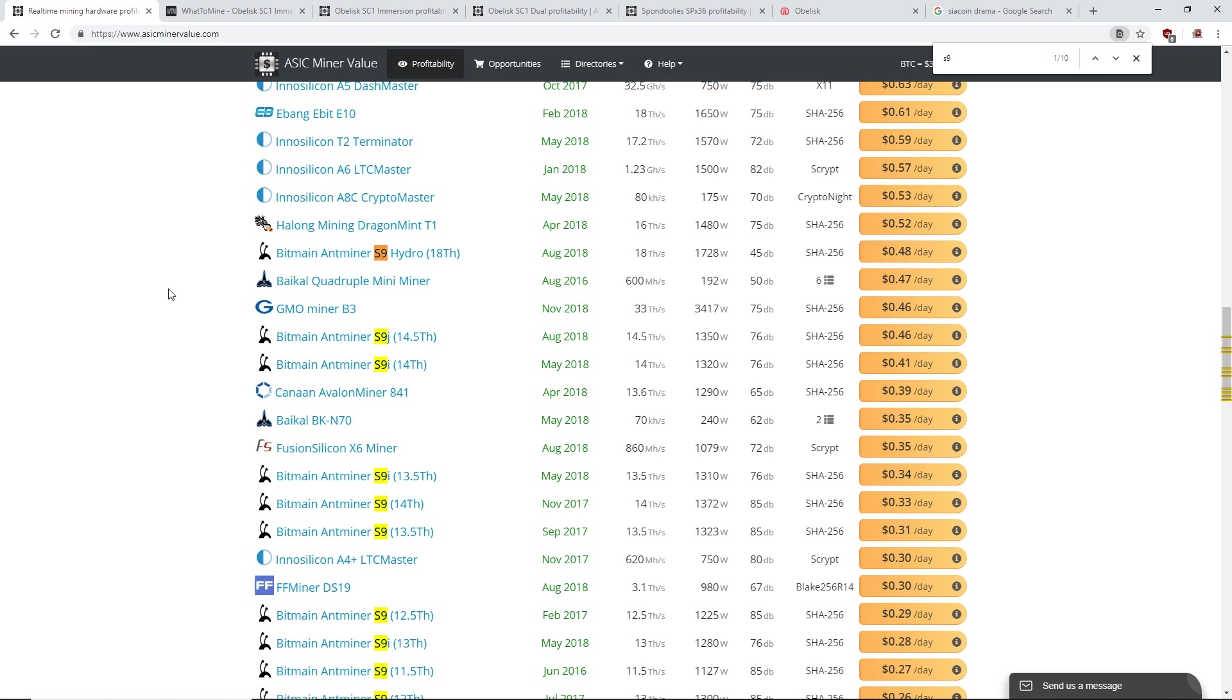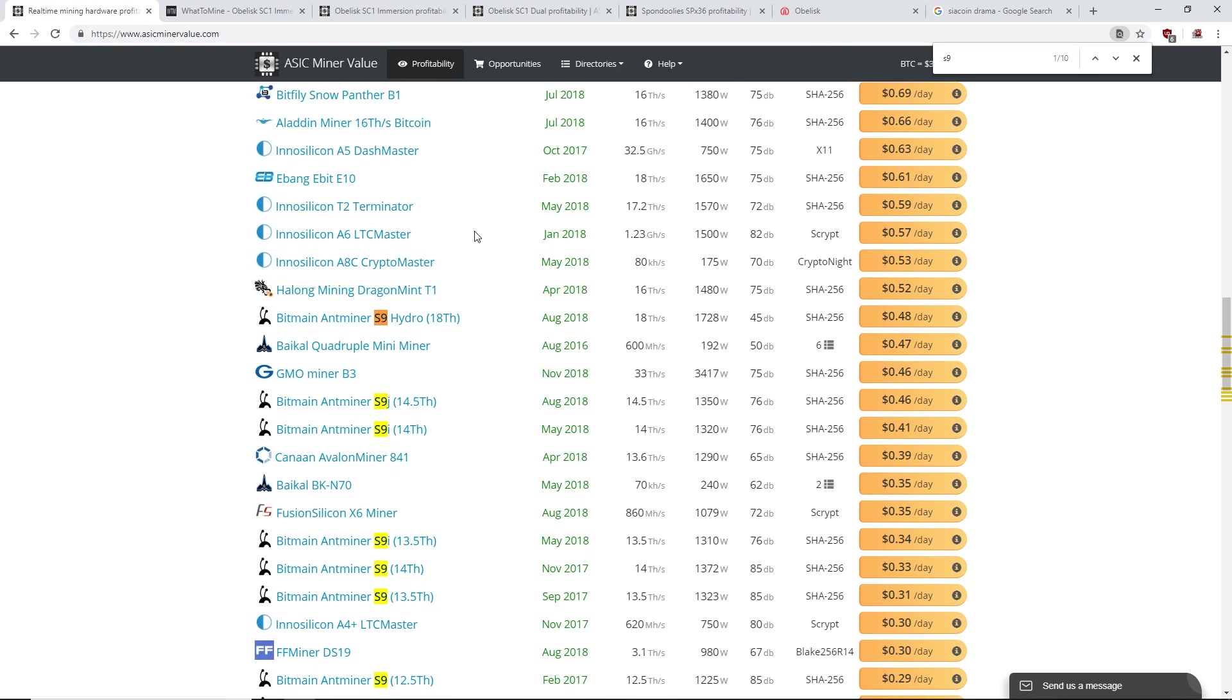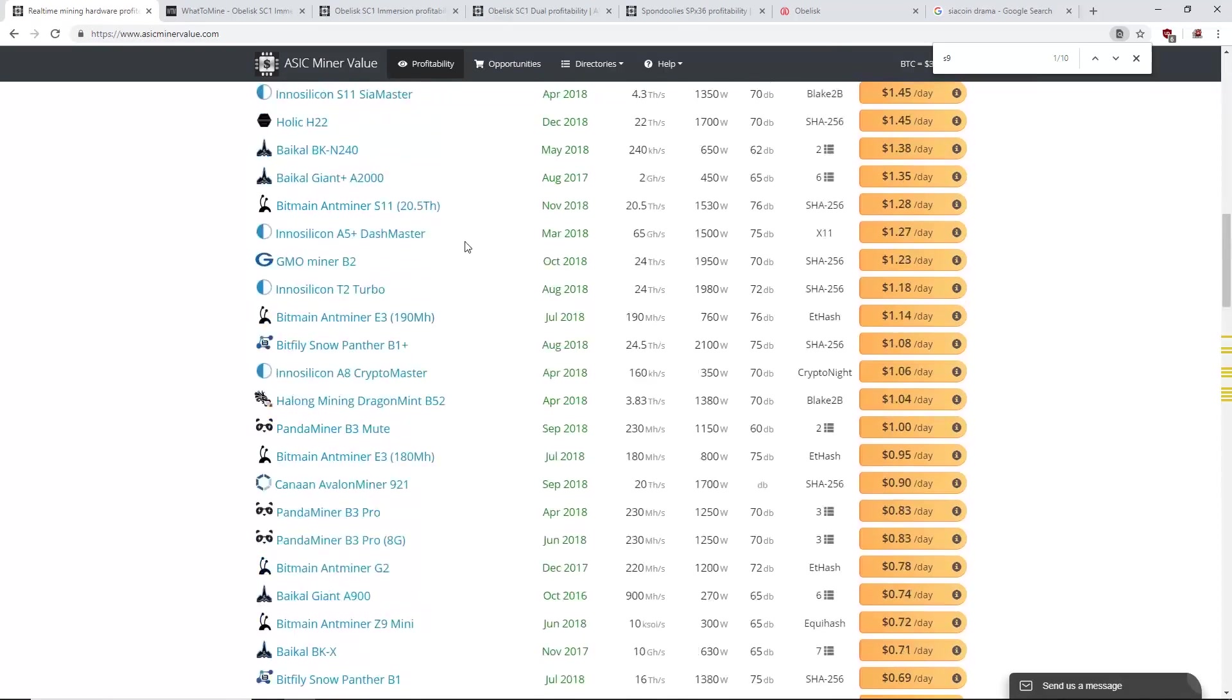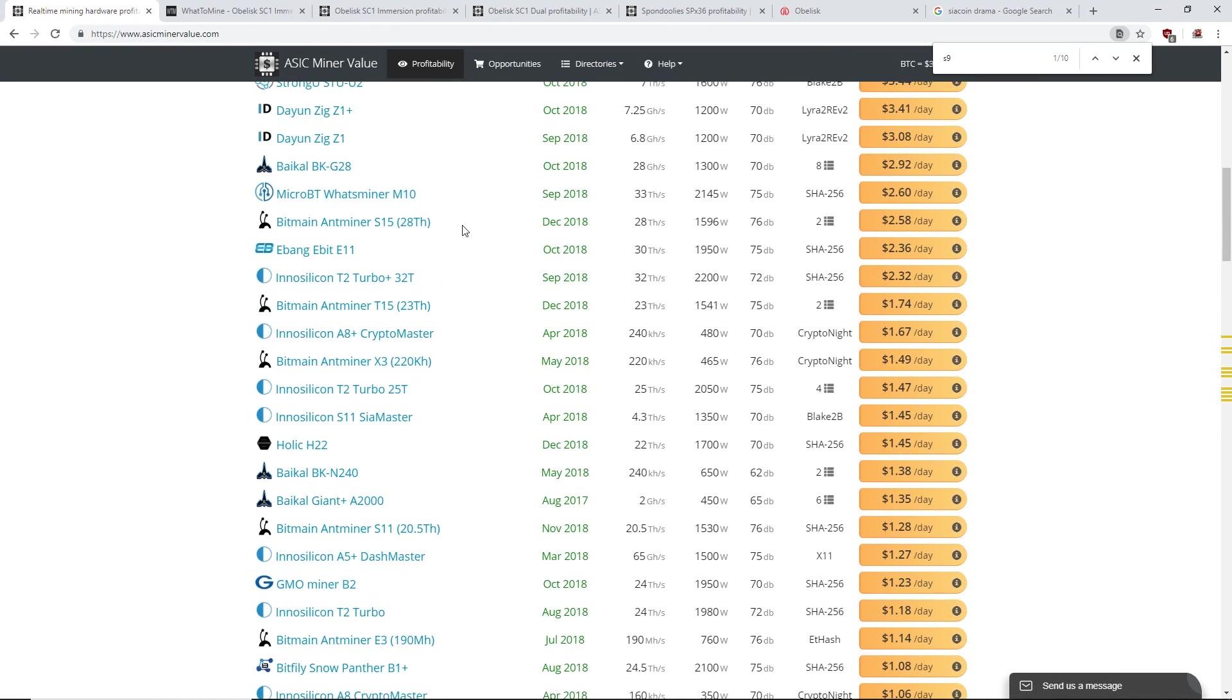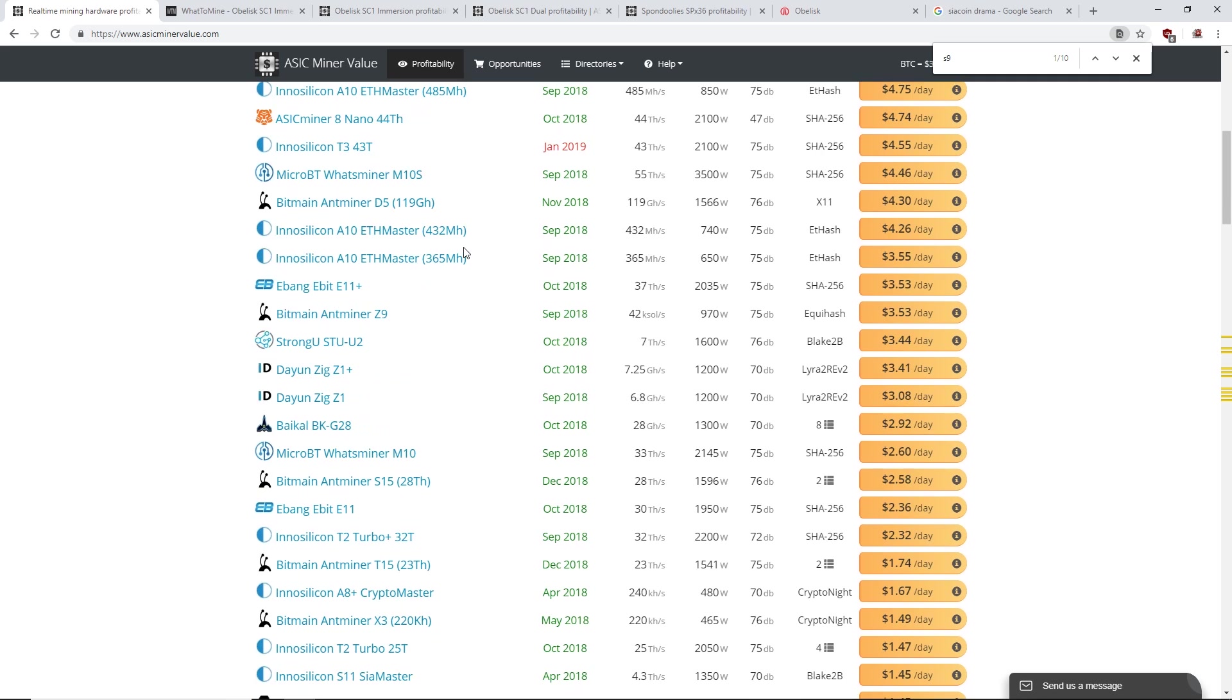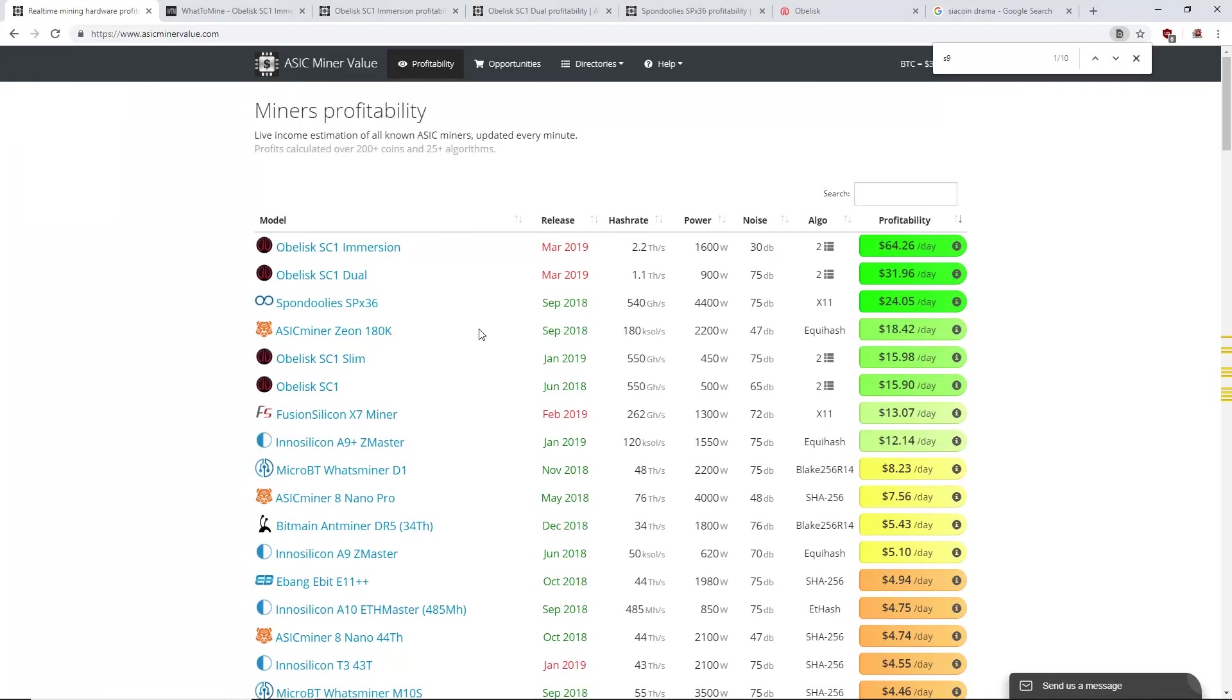So many of them have fallen off in the past year. Antminer S9s, the Bitmain A8, especially Bitmain. A lot of Bitmain ASIC miners are just down the shitter right now. They're just not good profitability.